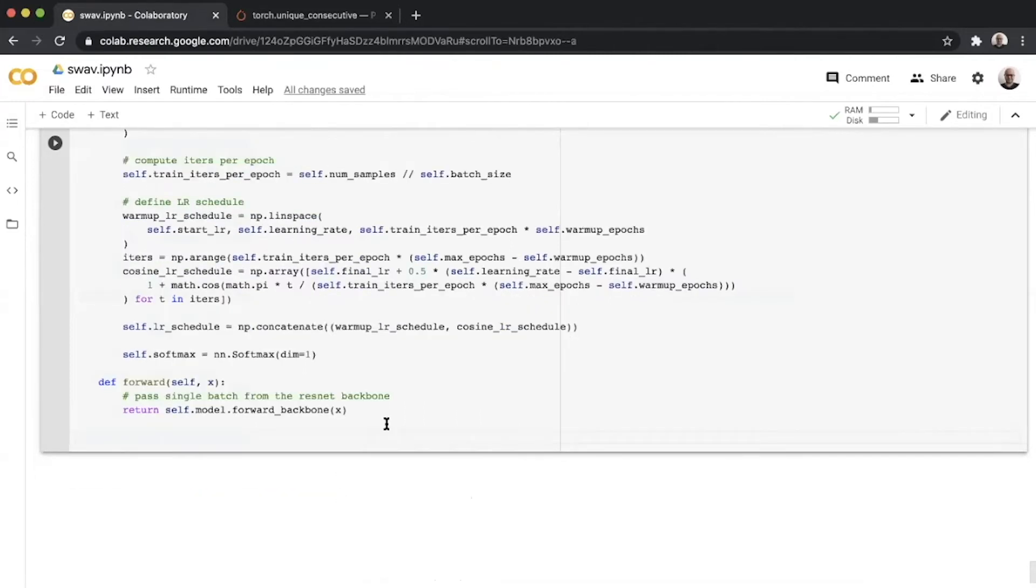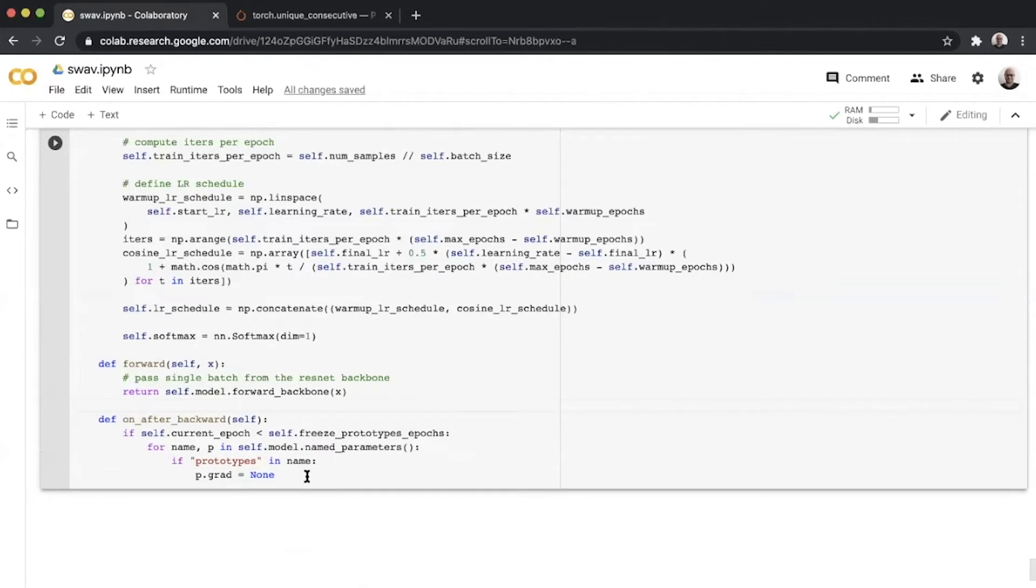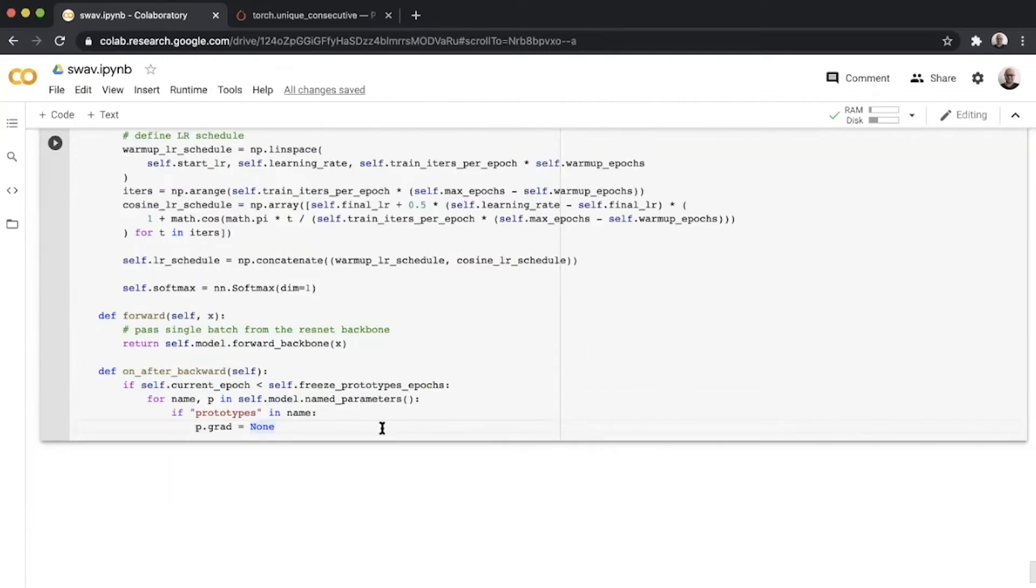Now this is an interesting usage of on_after_backward hook from Lightning. The reason we use this is we have to set the gradients of prototypes to none in the initial epochs of training. This is done to stabilize the training so that the prototypes themselves do not move around a lot. You simply override the on_after_backward and define the gradients of prototype to be none.